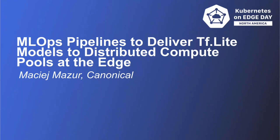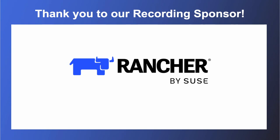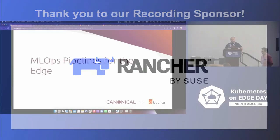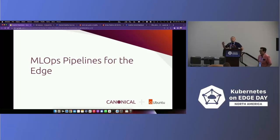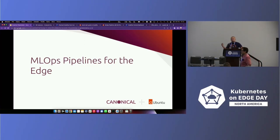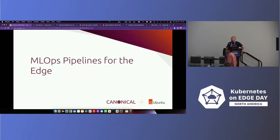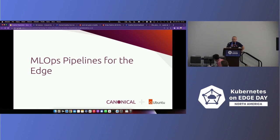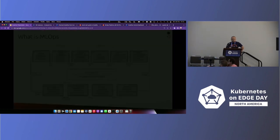Thank you everyone for coming here and listening. My name is Maciek Mazur. I'm principal AI ML engineer in Canonical and I wanted to talk a little bit about MLOps pipelines and how to actually build them to produce models that are usable at the edge and also show you a demo of the Kubeflow platform.